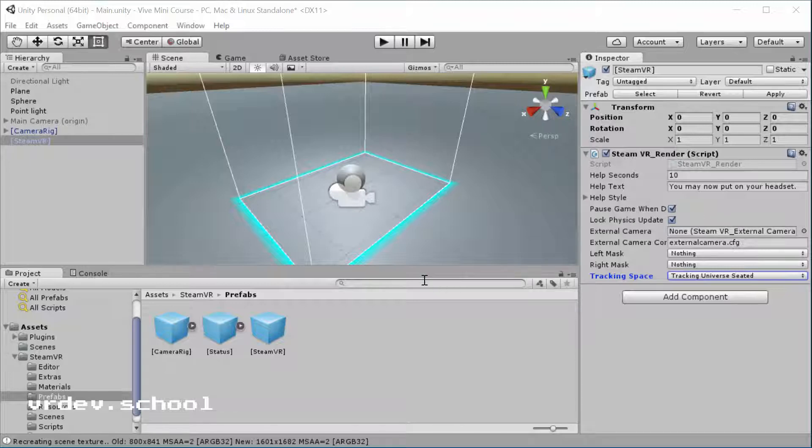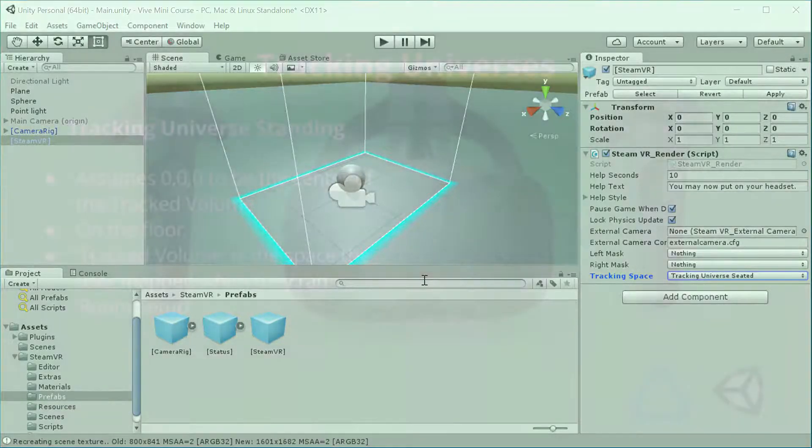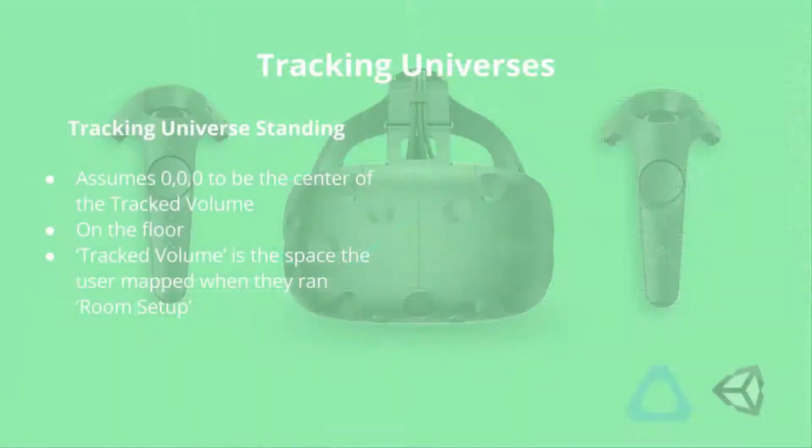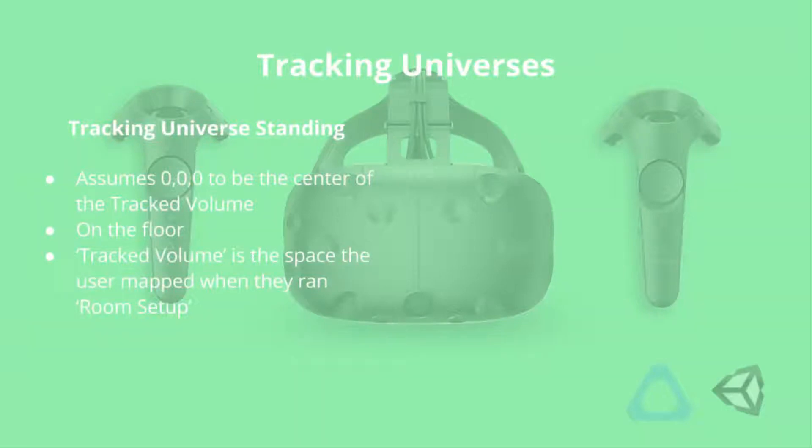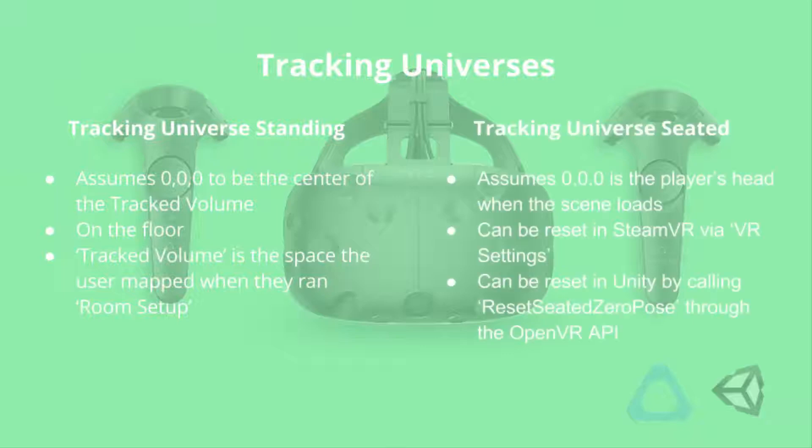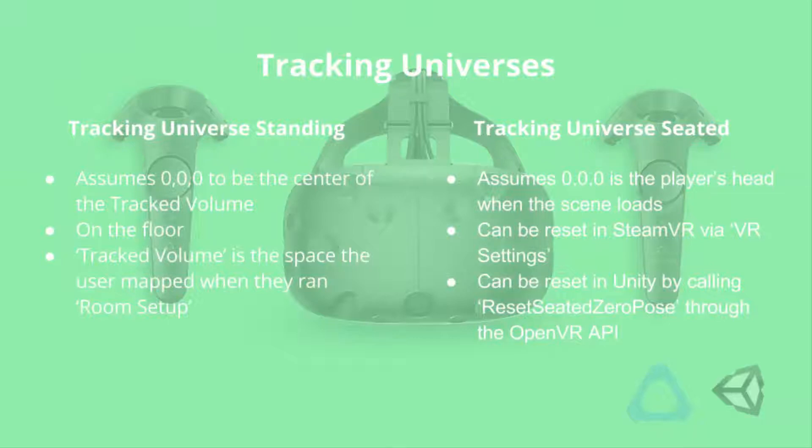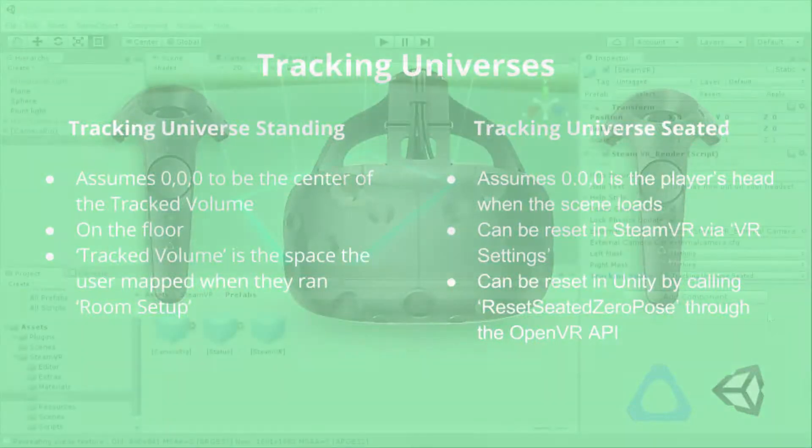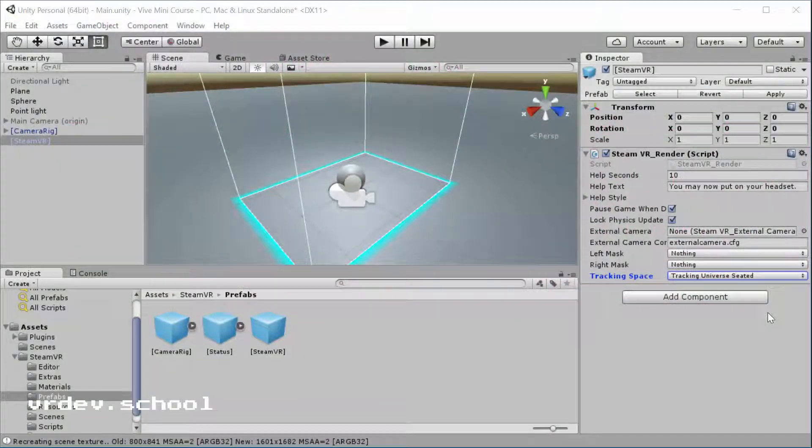The big difference here is that tracking universe standing assumes zero, zero, zero to be on the floor in the center of the play area set up during the room setup, whereas setting tracking universe seated assumes zero, zero, zero to be the player's head. The seated universe center is set and saved by calling the reset seated zero pose through the OpenVR API, but I'll show you another way to get around that. The important thing is to realize that now we had before zero, zero, zero was at the center of our volume. And now zero, zero, zero is the player's head.